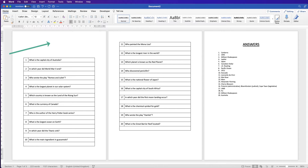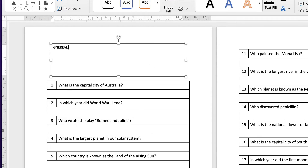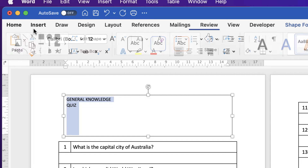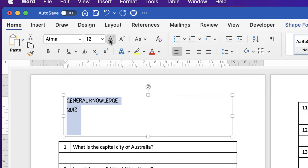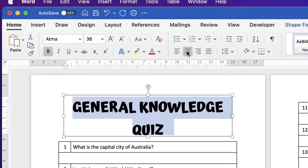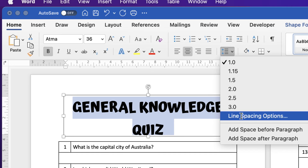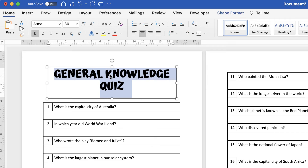To put a title in, go to Insert, Text Box, Draw Text Box, click and draw out a text box, and type your title. Select the title, go to the Home tab, change the font to Atma, increase the size, make it bold, and center it. The gap between the lines is a bit too much — to decrease it, go to the line spacing icon, go to Line Spacing Options, select Exactly, put in 40 points, and press enter. That reduces the gap a little bit.